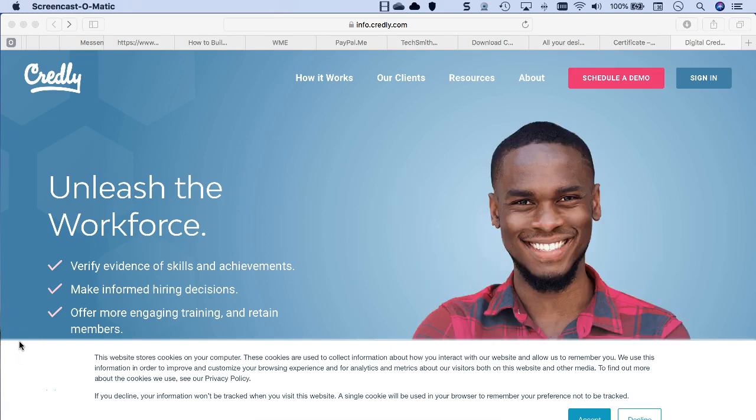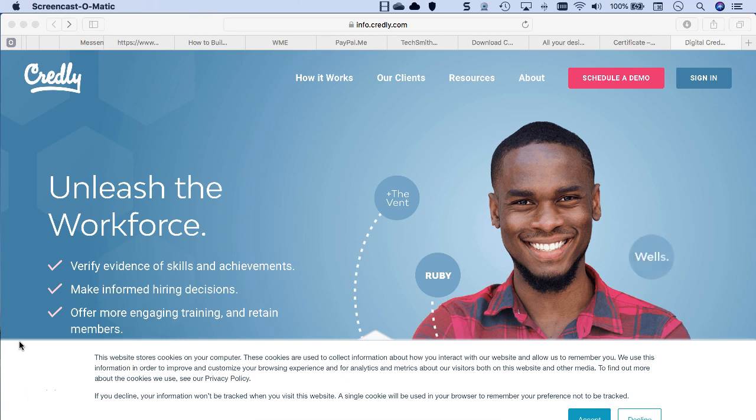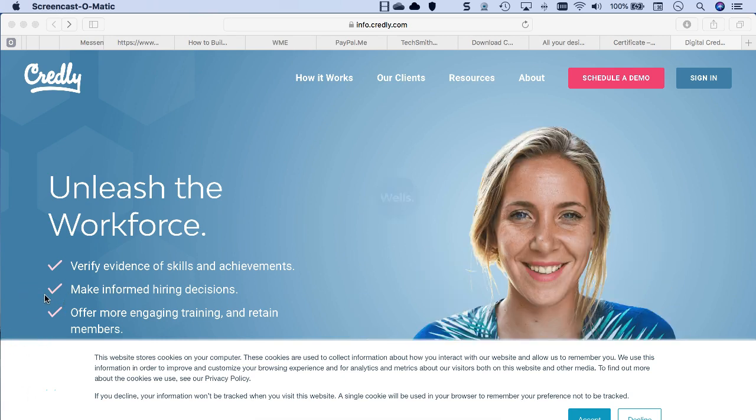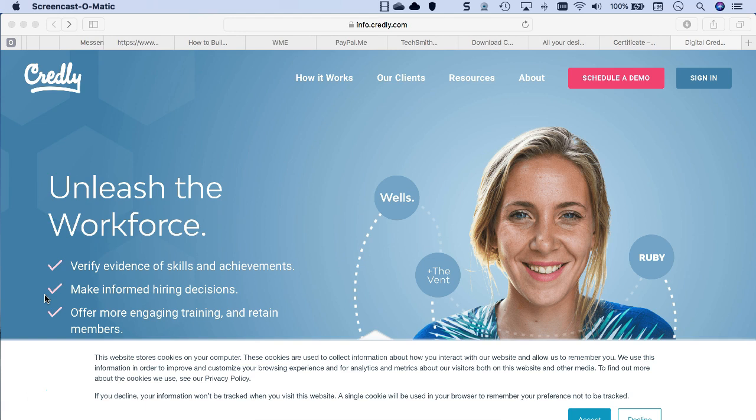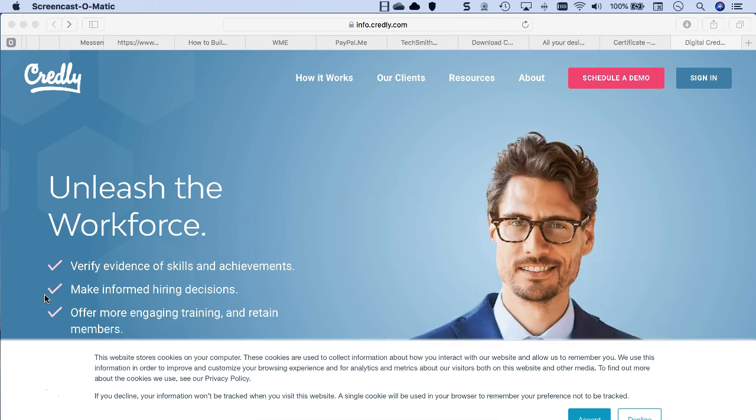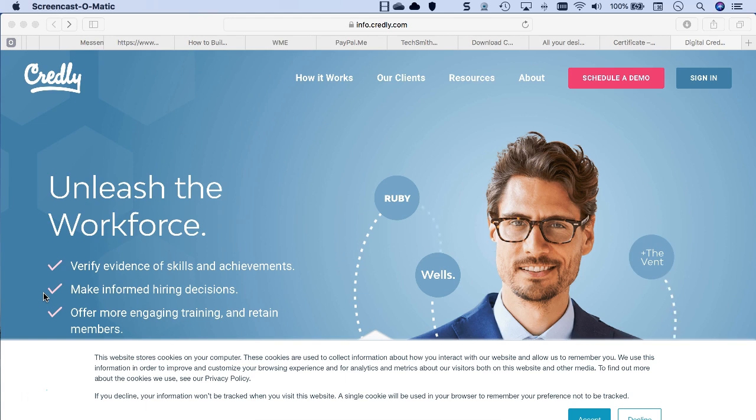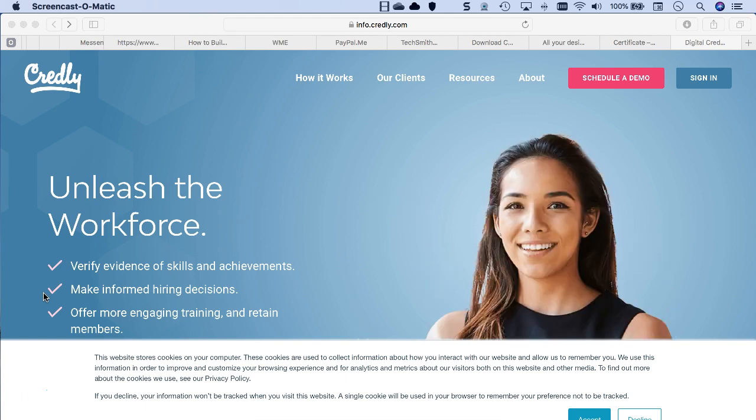Hi there, this is Nellie Deutsch. I'm going to show you what an amazing thing you can do for your students by creating badges. I've been using Credly for a long time. This is not a marketing pitch because I don't get anything out of it. I use the free version.